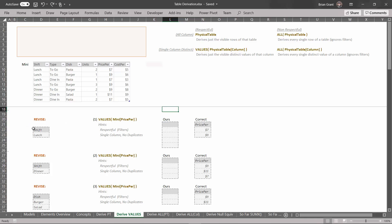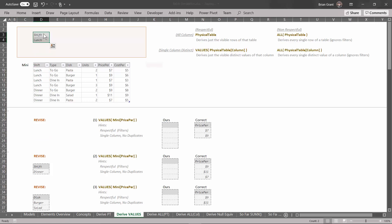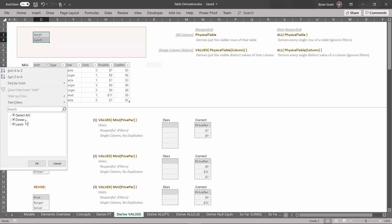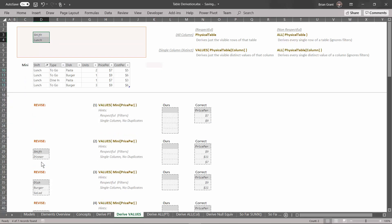We're going to start by revising the filters to add a filter for shift equals lunch. Go ahead and select those cells and drag it right above the shift column. Now we've got a filter for shift equals lunch. If we're looking at non-respectful filters, they don't care about what filters are in the filter context. But this is one of our respectful derivations — it will respect what filters are in the filter context. So to simulate how the data model looks to the VALUES function, we're going to filter this down to just lunch.